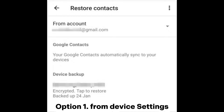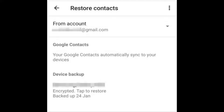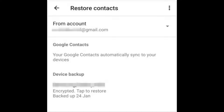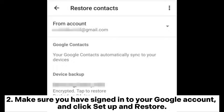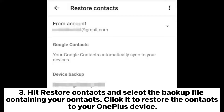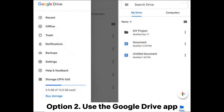Option 1: From device settings. Step 1: Open Settings on your OnePlus phone and tap Google. Step 2: Make sure you have signed into your Google account and click Setup and Restore. Step 3: Hit Restore Contacts and select the backup file containing your contacts. Click it to restore the contacts to your OnePlus device.